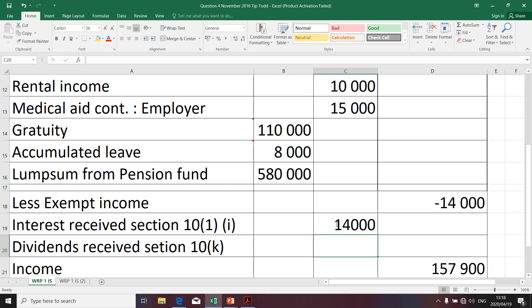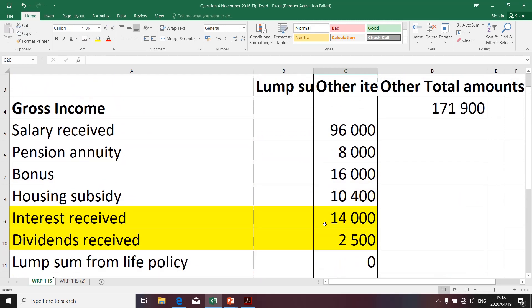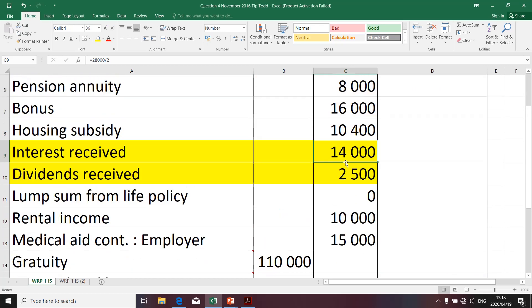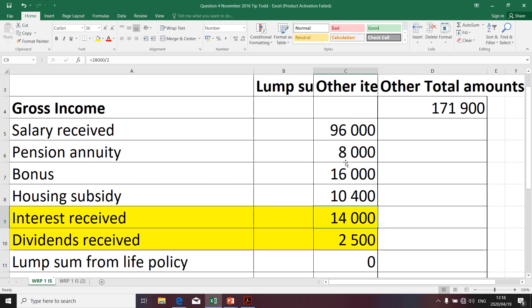One important thing to emphasize: if, let's say, the interest received by Tiptoe was R40,000 for argument's sake, we would limit that amount to R23,800, as the exemption should not at any stage exceed R23,800. Furthermore, the exemption should also not exceed the actual amount received by the taxpayer.